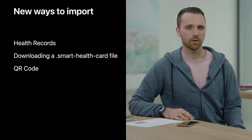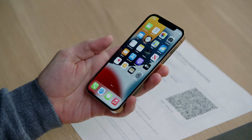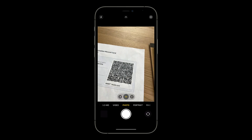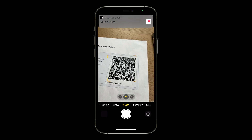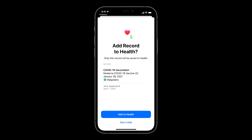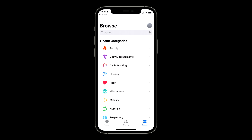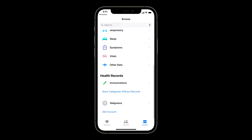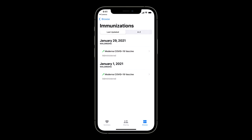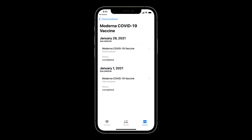For this demo, you can start by trying out the new QR code import. You'll start with a device running iOS 15 and scan this QR code. As soon as you scan it, you will receive a prompt to open directly into the Health app. Once you switch to the Health app, it will immediately begin guiding you through importing this health card. After selecting the Add to Health option, the import process will complete. You can scroll over to the Browse tab and see the imported records under the Immunizations section.